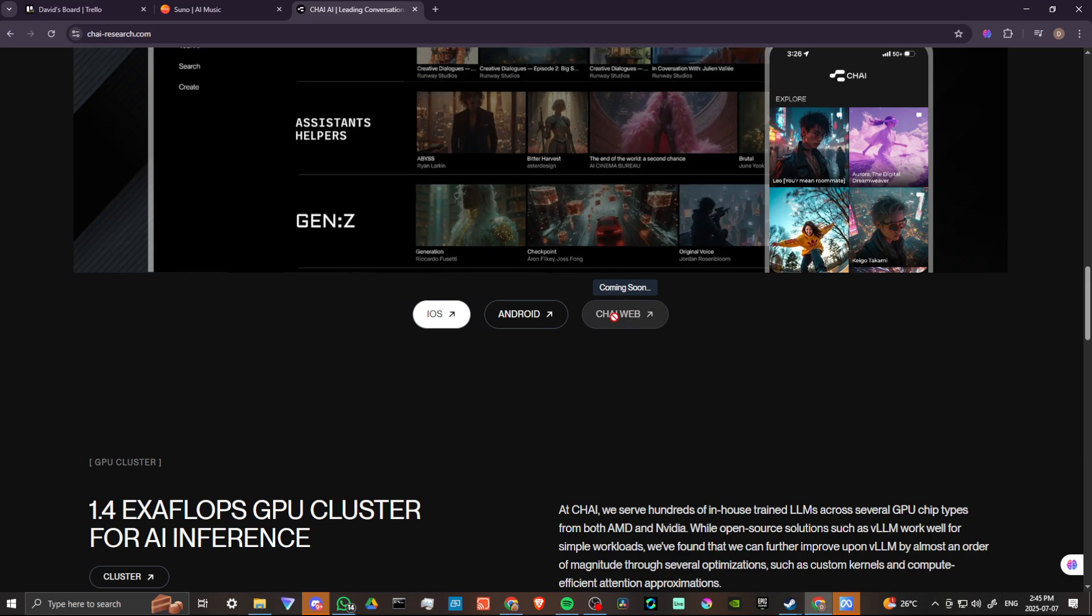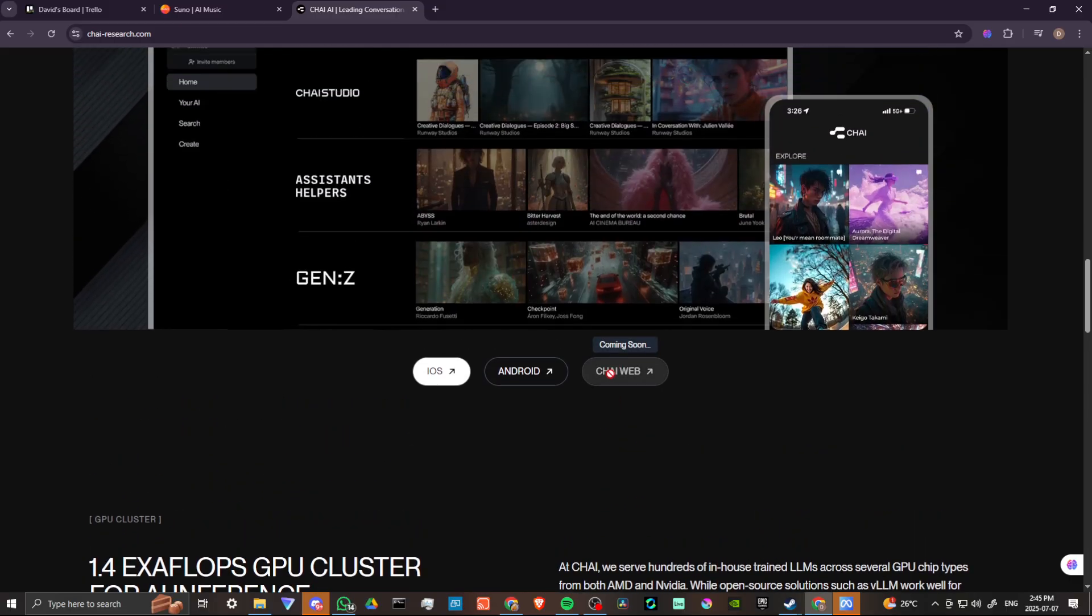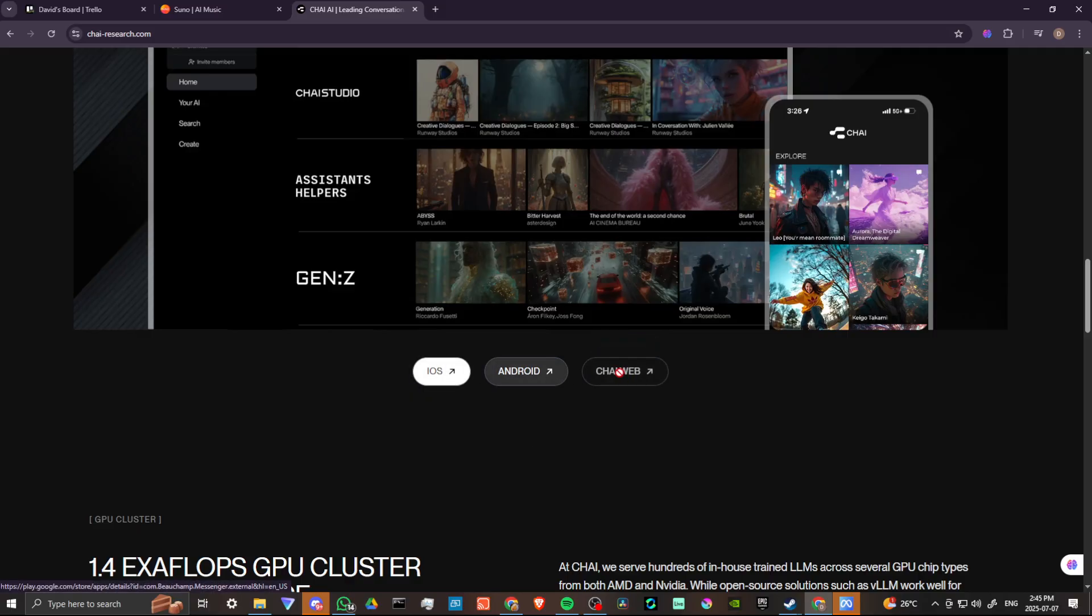So at the moment, there is no Chai website. If you want to come to Chai Research and just take a look at what they're doing here, you can. But for the moment, the Chai website is not available. You are going to need to access it through iOS or Android.